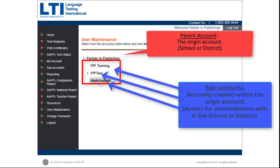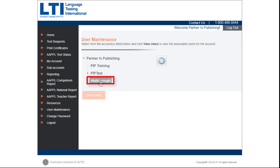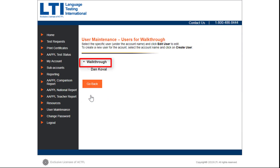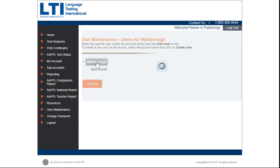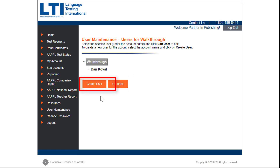To add a new user, select the desired account. Click on View Users and select the same account title for a second time. A Create User and Go Back option will appear.